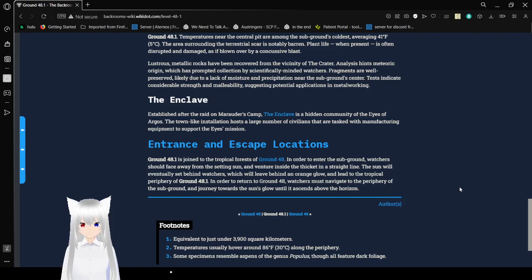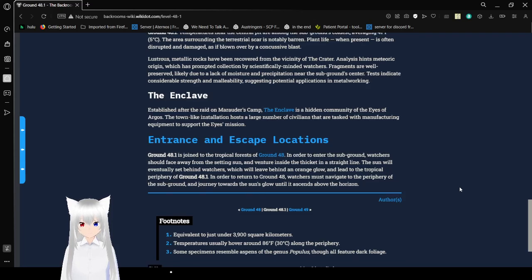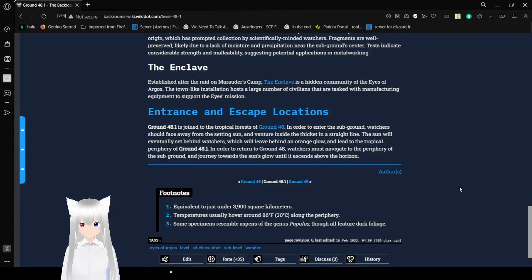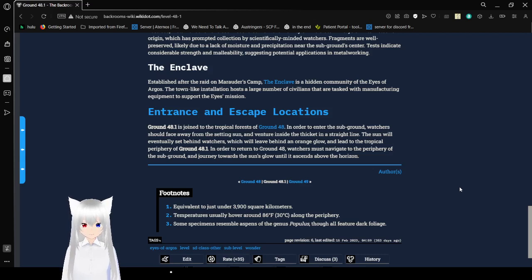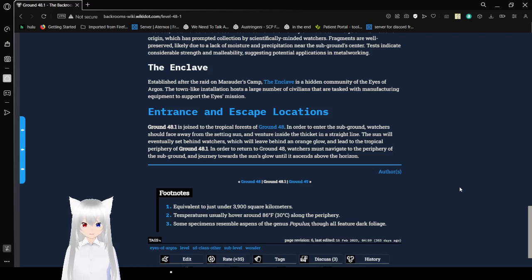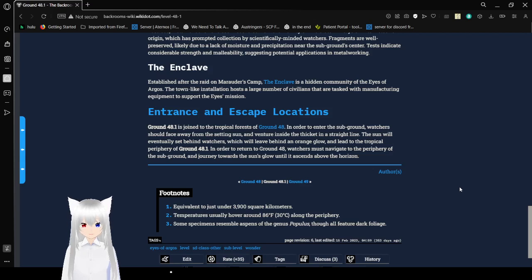Entrance and Escape Locations: Ground 48.1 is joined to the tropical forest of Ground 48. In order to enter the subground, watchers should face away from the setting sun and venture inside the thicket in a straight line. The sun will eventually set behind watchers, which will leave behind an orange glow, and leads to the tropical periphery of Ground 48.1. In order to return to Ground 48, watchers must navigate to the periphery of the subground, entering towards the sun's glow until it ascends above the horizon.